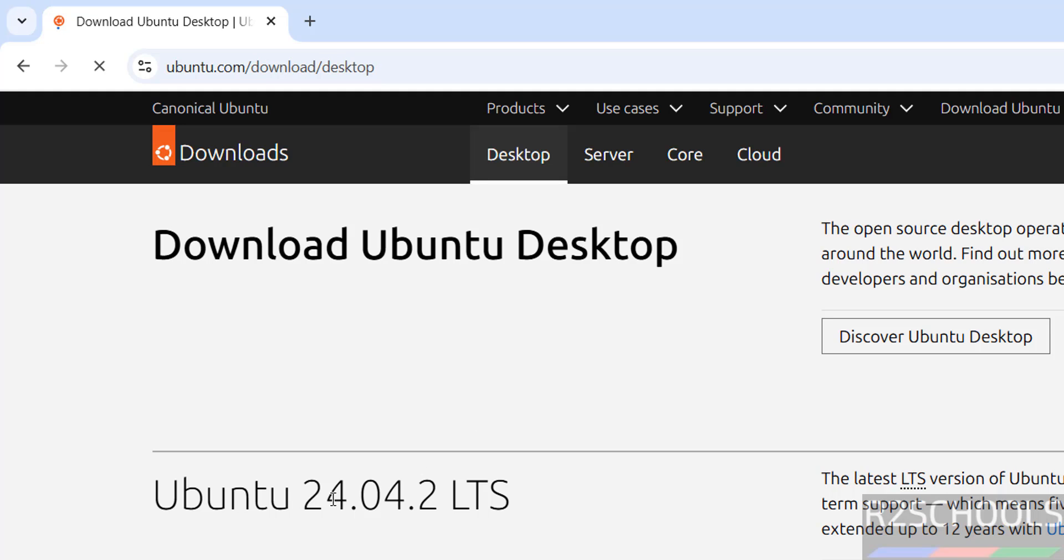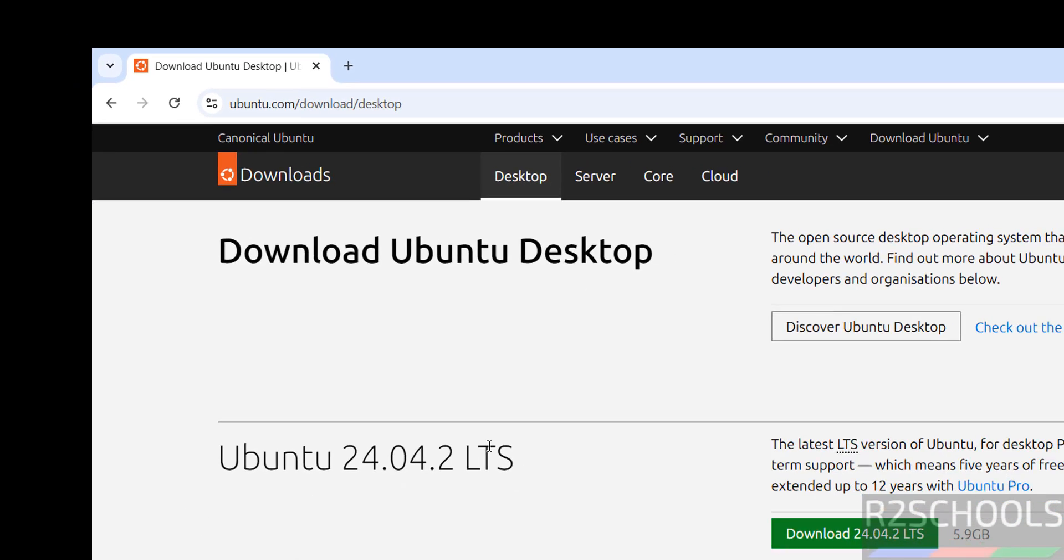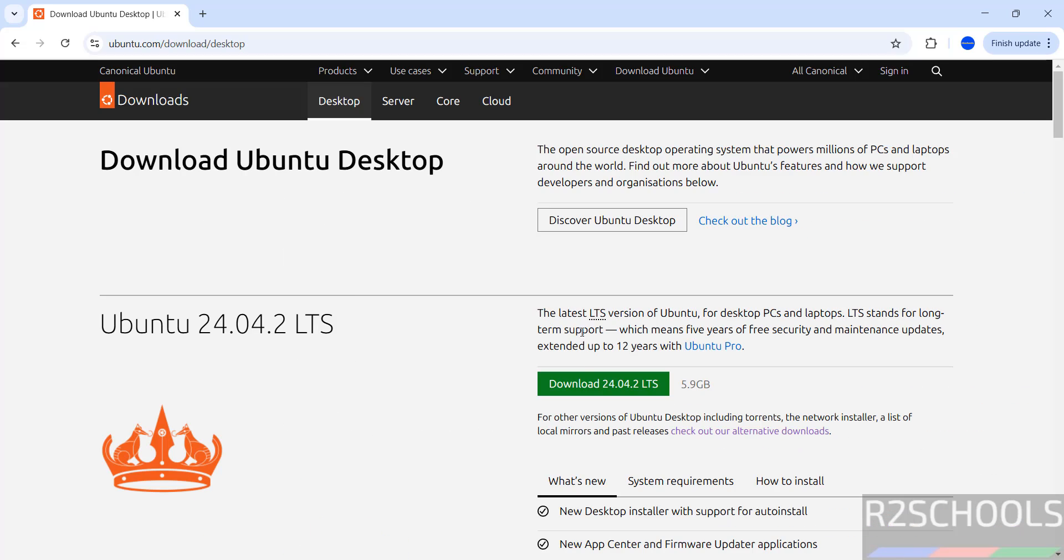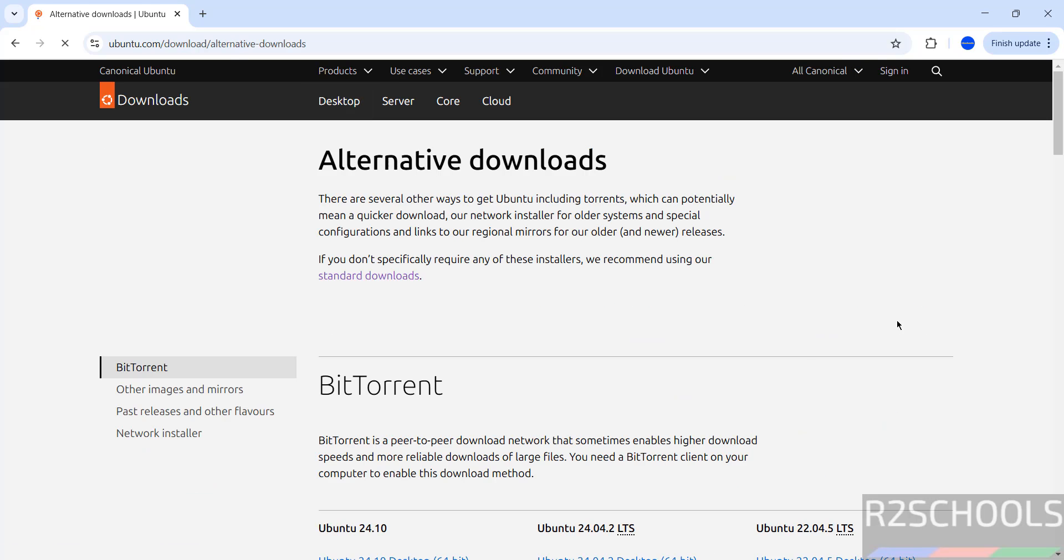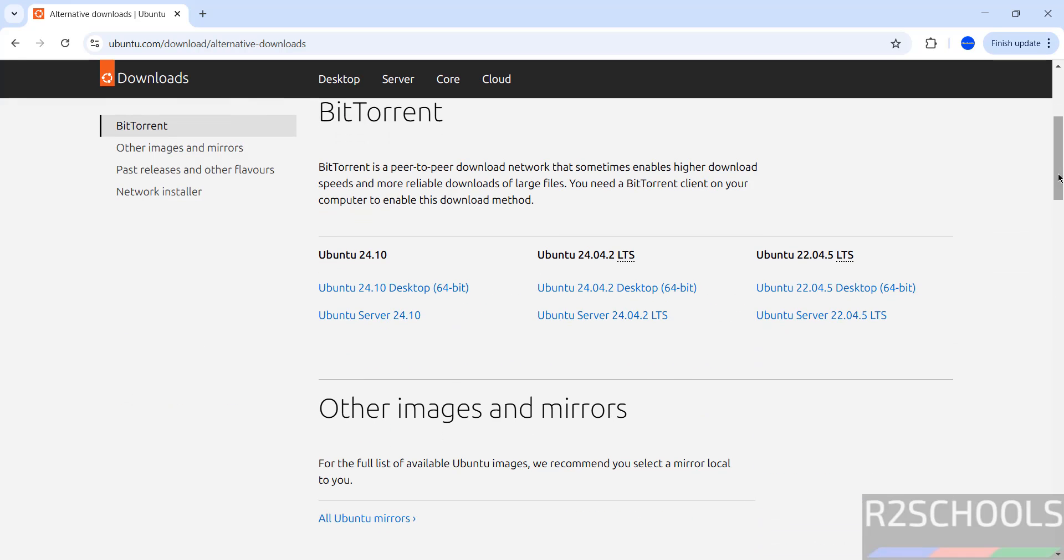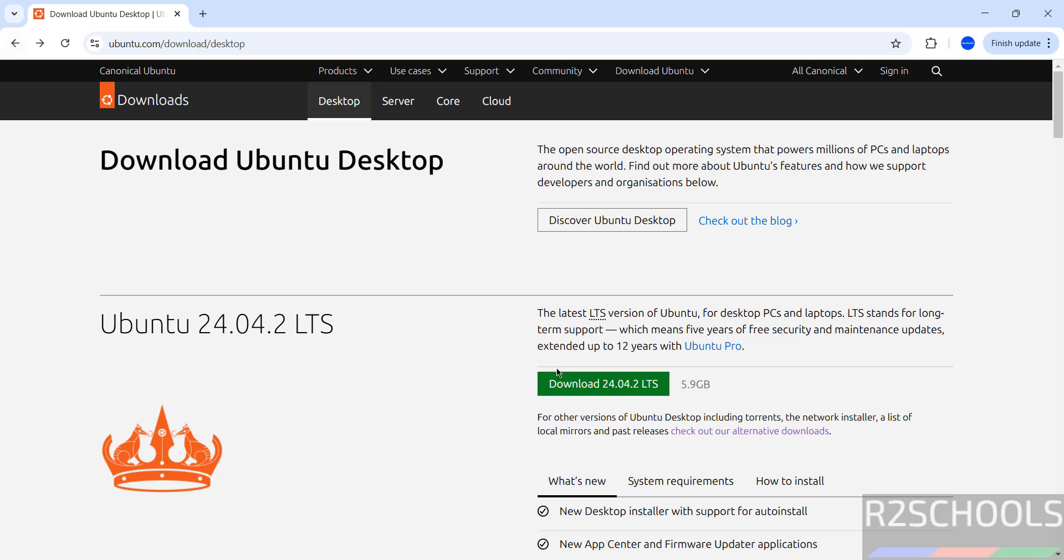See here the latest version is Ubuntu 24.04.2, and then click on download. This will download the ISO file and size is 5.9 gigabytes. If you want to download by using torrenting you have to click on checkout our alternative downloads. See here we have the BitTorrent links for Ubuntu 24.04, but if you want direct ISO download just click on download.